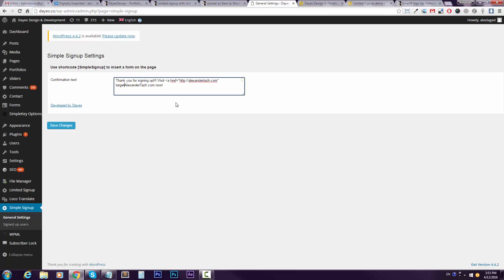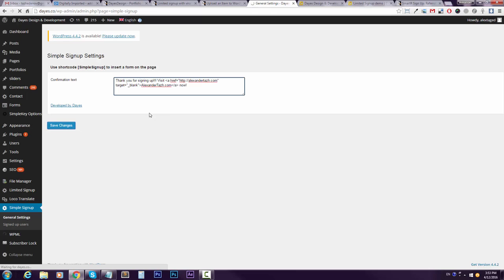Let's say I want to add this target blank thing, right. And just save the changes. Now just grab